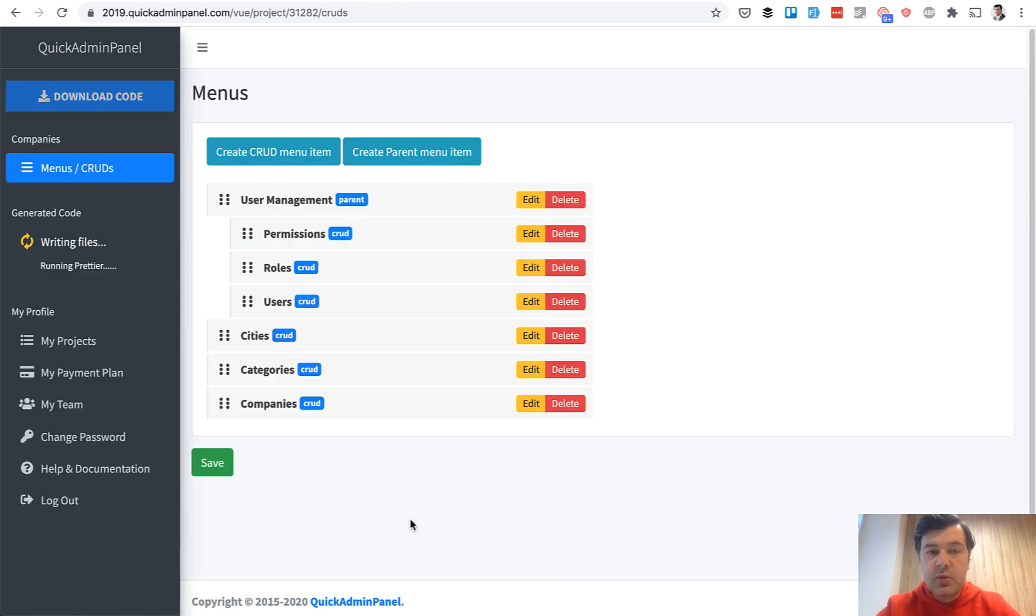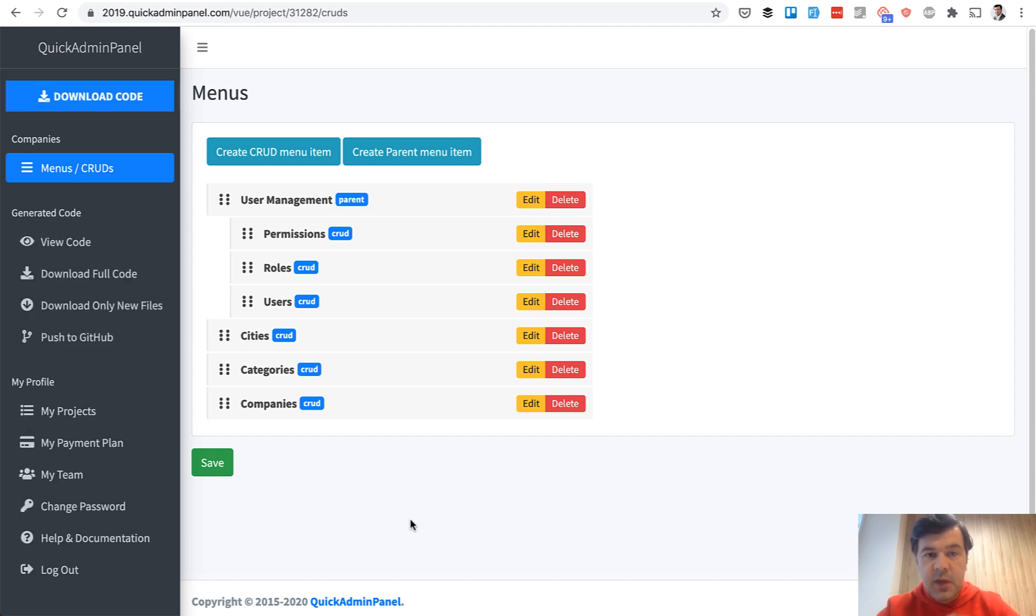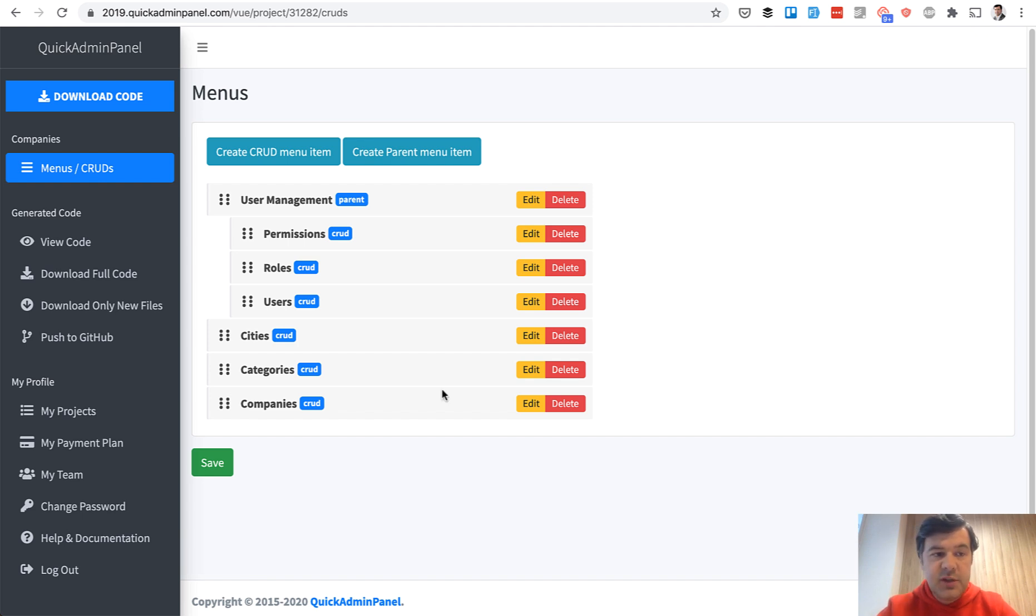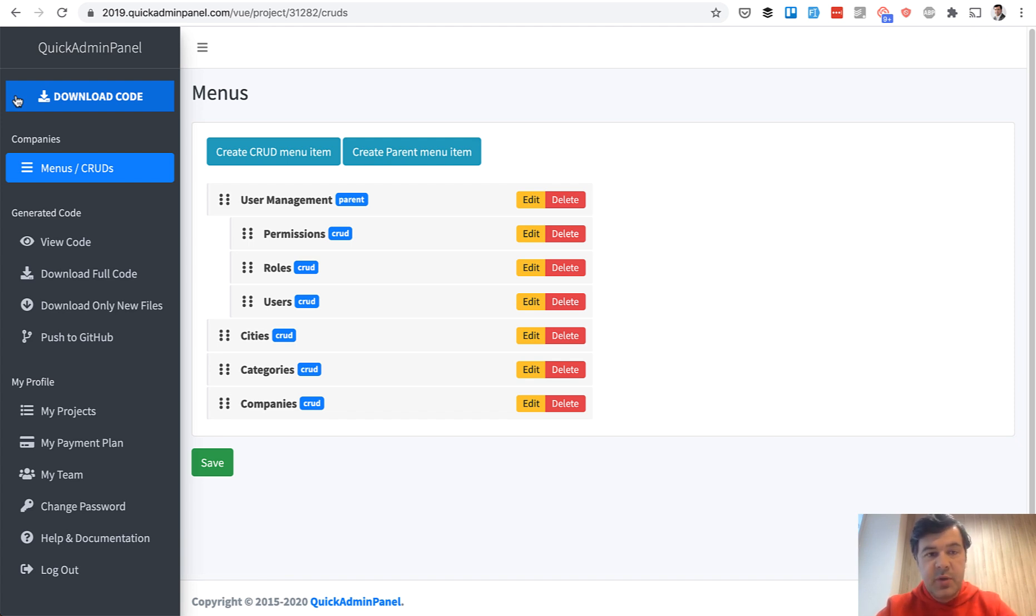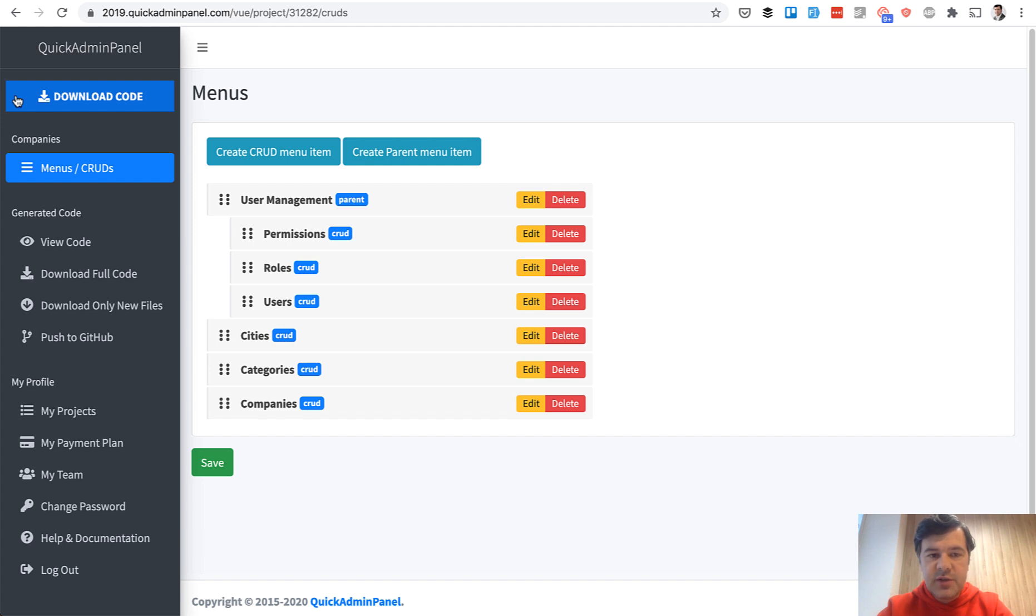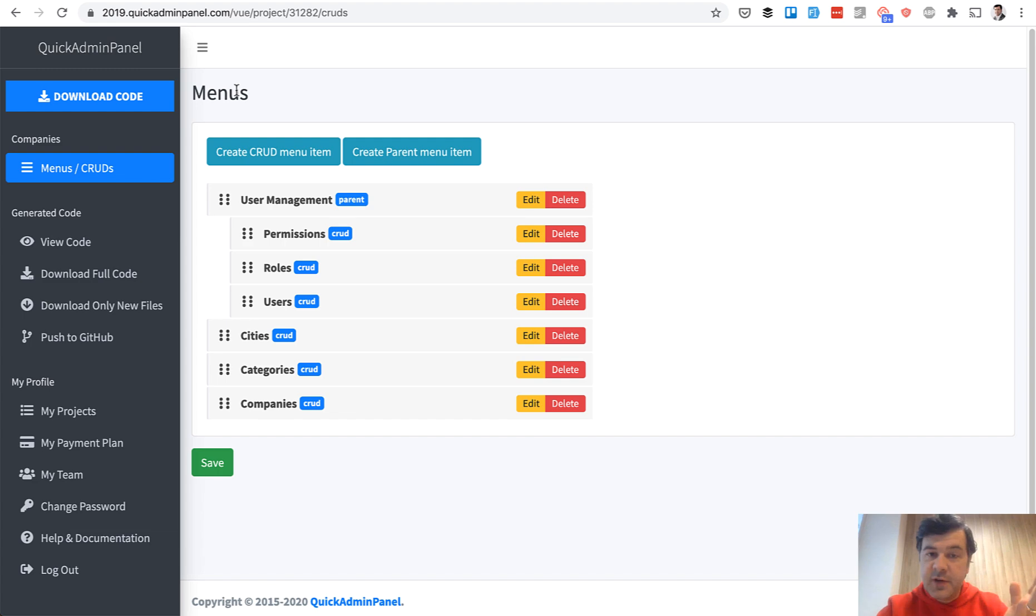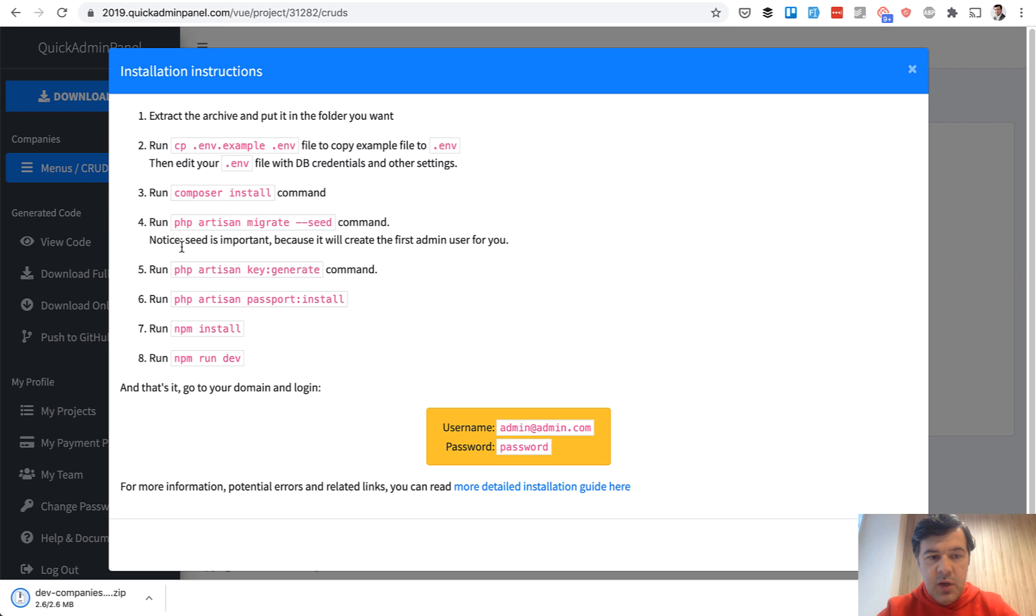And now we can download this code, launch it locally, and I'll show you how it works under the hood. If you are familiar with our original quick admin panel version versus Vue.js, Vue.js unfortunately doesn't have a preview button because to preview panel on our server with all the NPM installs and NPM commands would be a really long time to wait. So we decided not to provide that hosting, at least for now. We can only download the code and launch it locally.